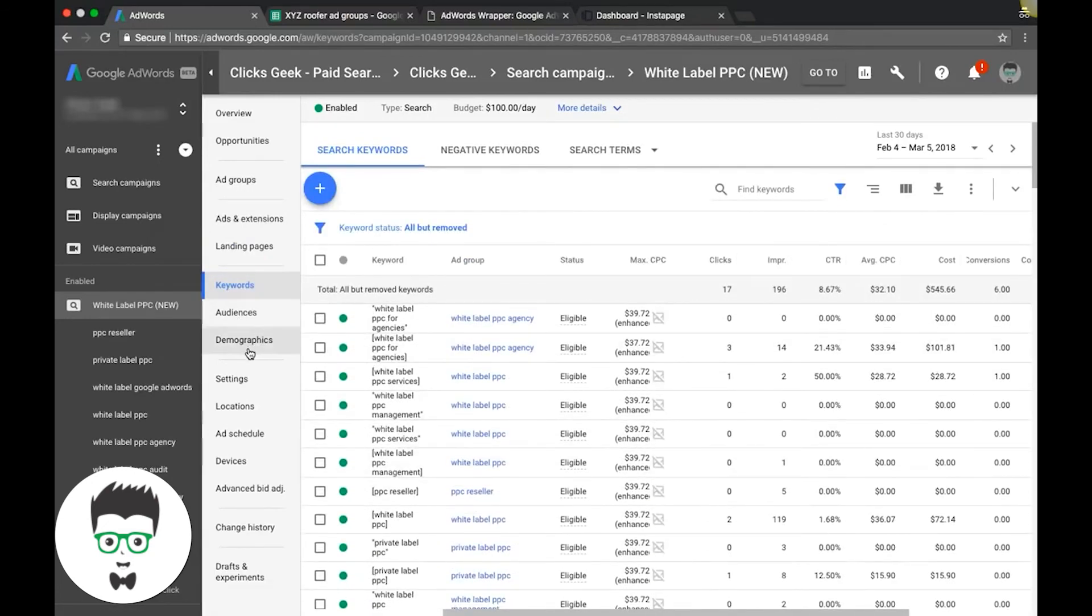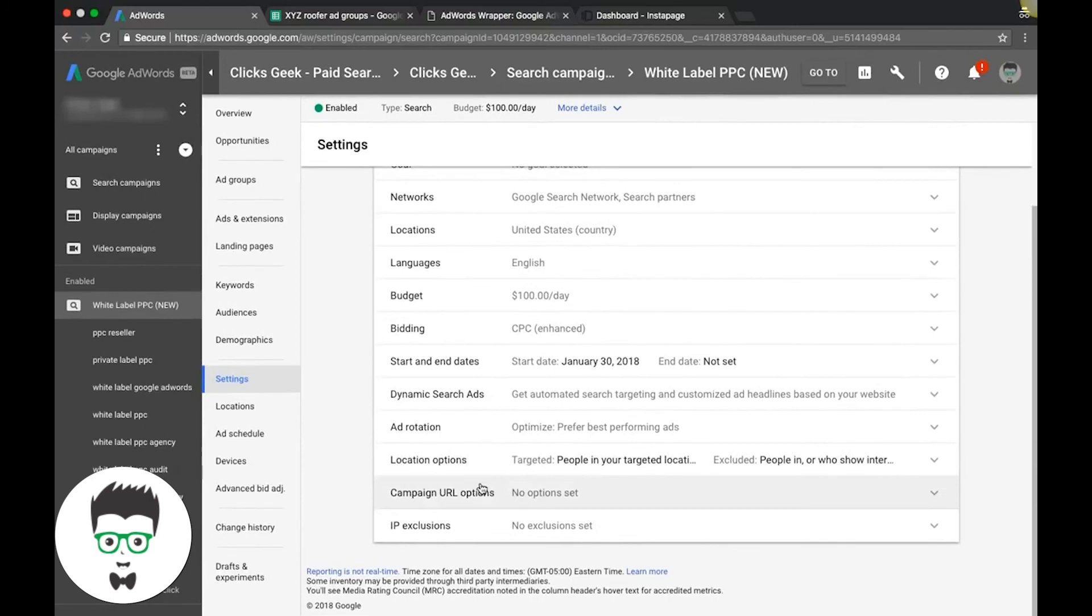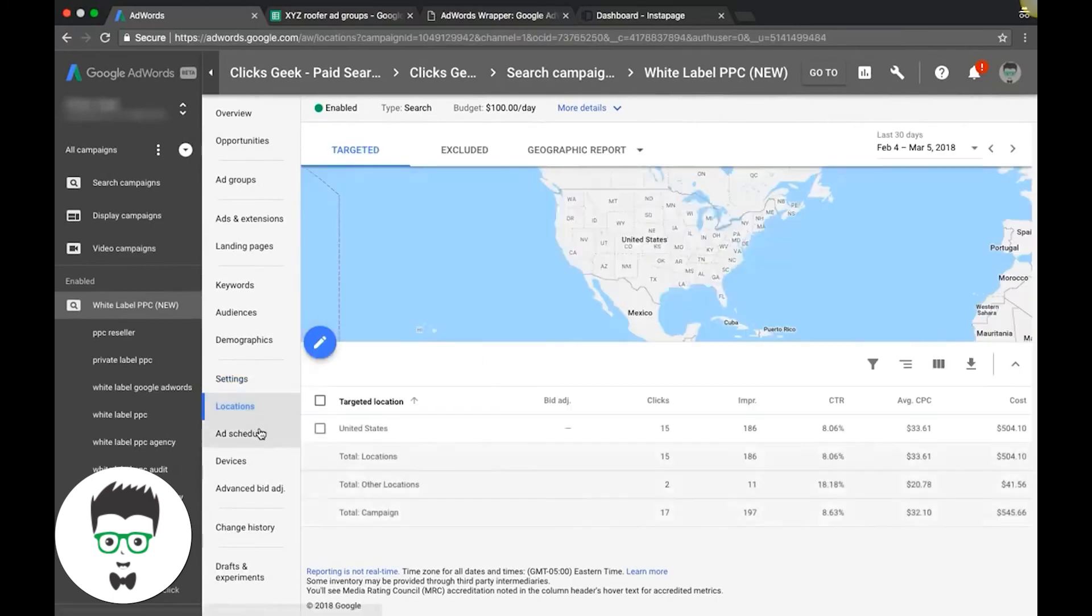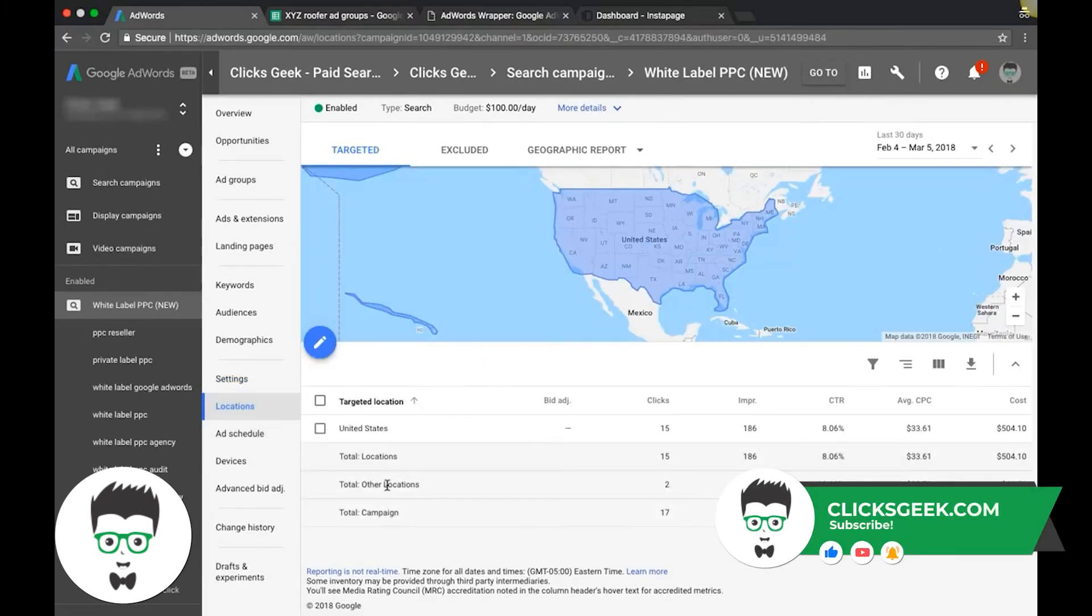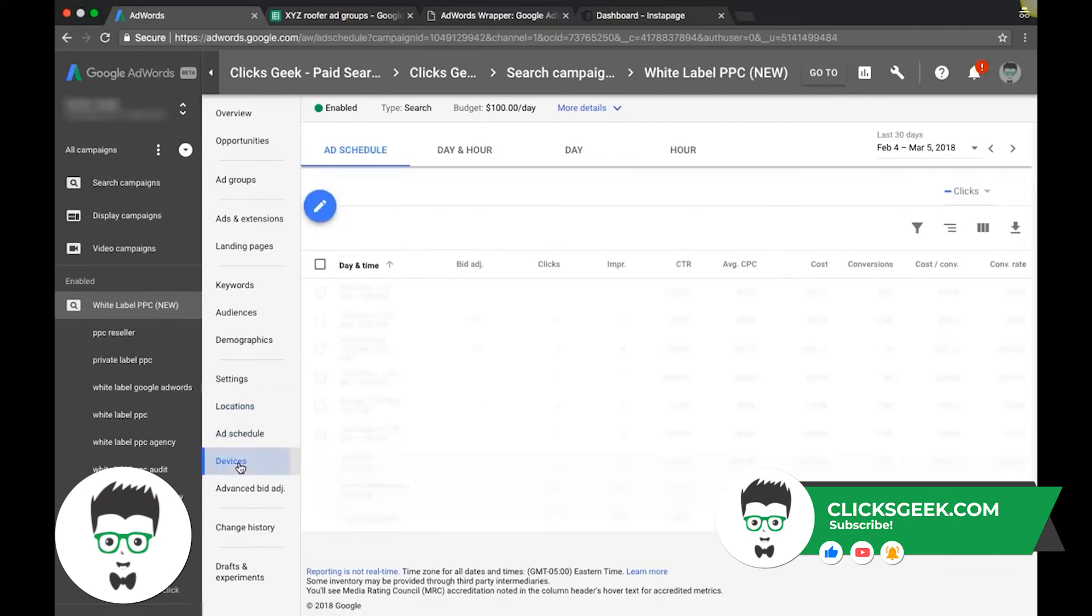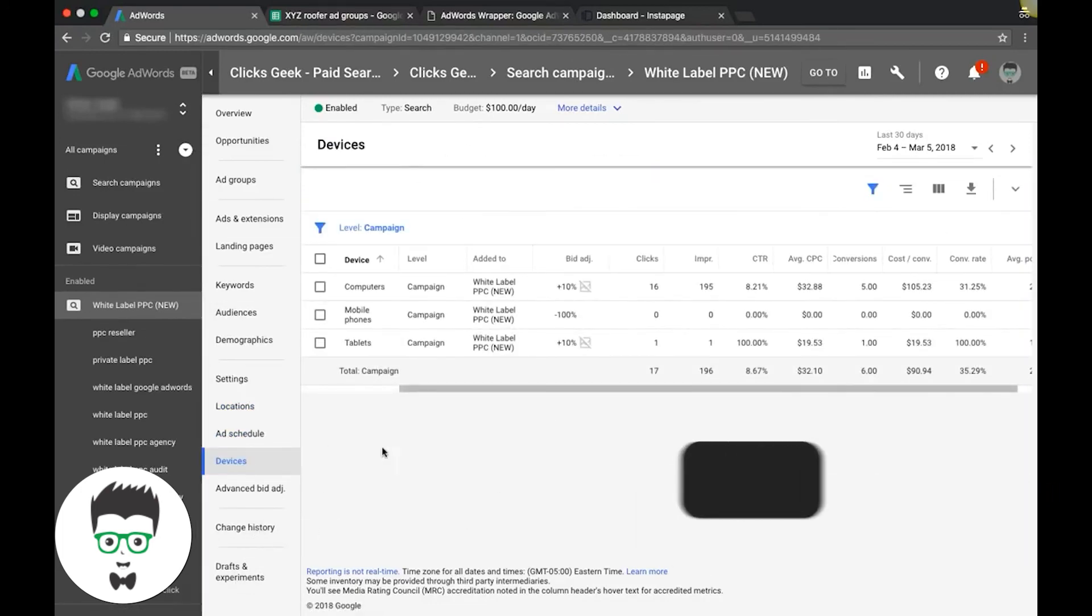Audiences, demographics, settings. This is where you're going to have all your campaign settings, additional settings down here. This is where you're going to set everything up, locations. This is all the same stuff. It's just new fancier interface stuff, ad schedule, devices, you know, change history, all this stuff.